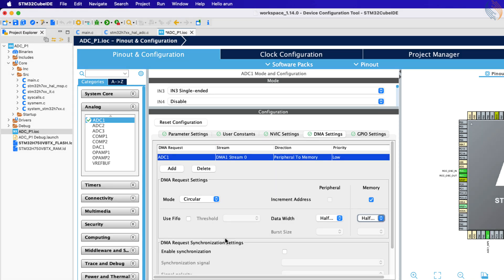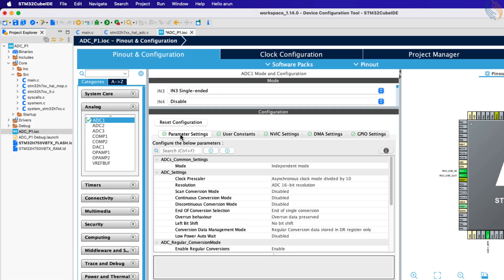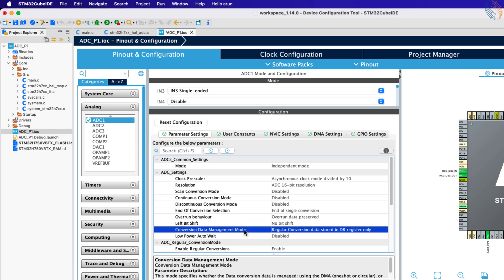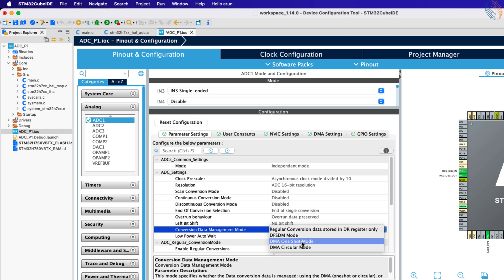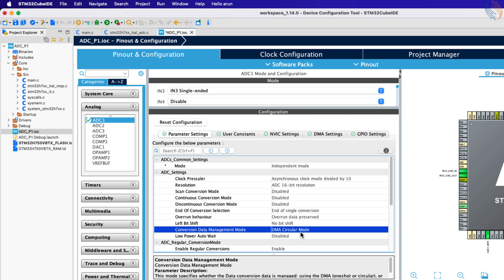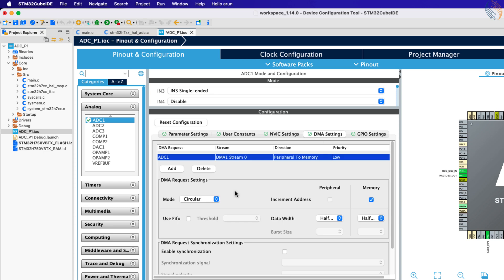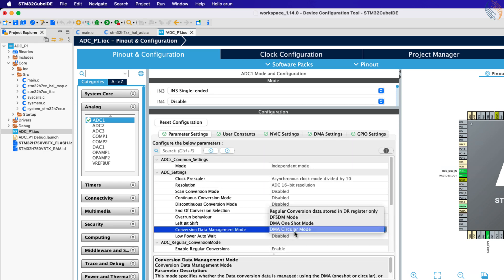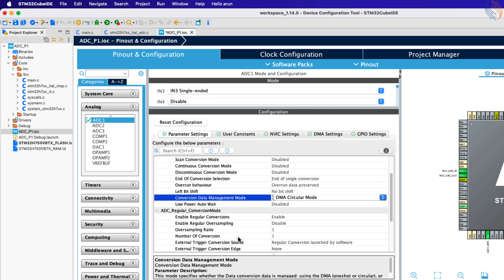The circular mode allows the DMA to continuously request the data, whereas in the normal mode, the DMA will request the data only once and we need to start the DMA again for another request. We also need to change the data management mode. Here we have the option for one shot DMA mode, which is used when we want to receive the data using DMA only once. Whereas in the circular mode the DMA will continuously request the data from the ADC. The circular mode is used along with the DMA circular mode.